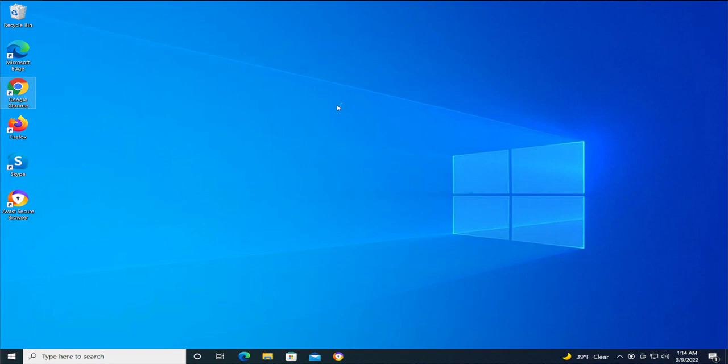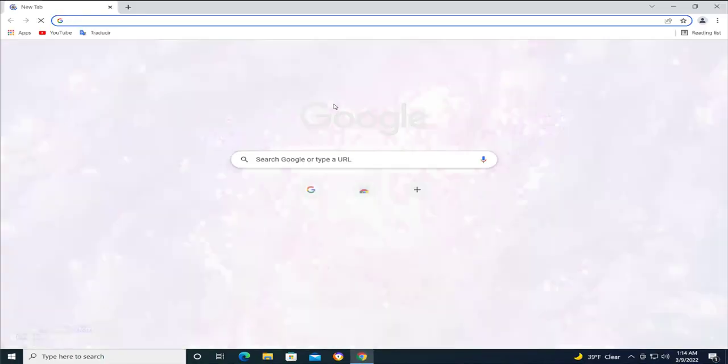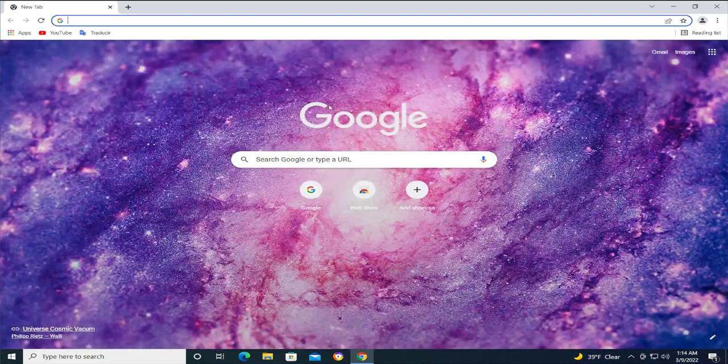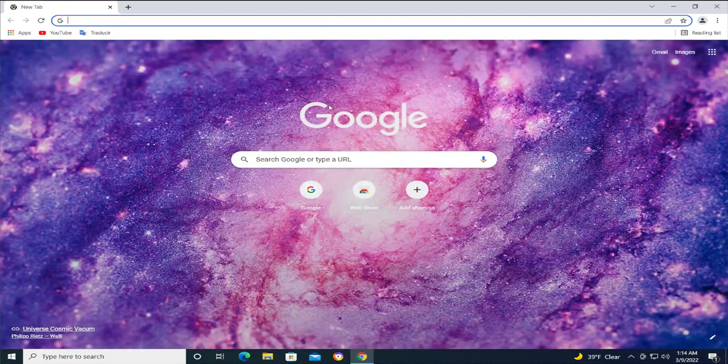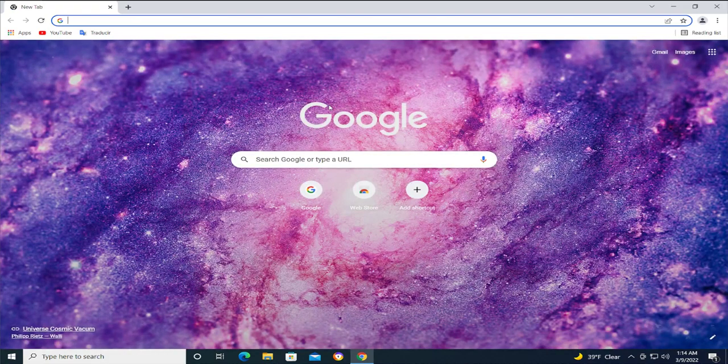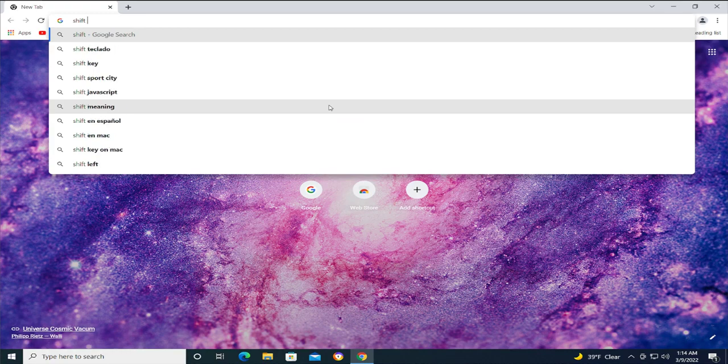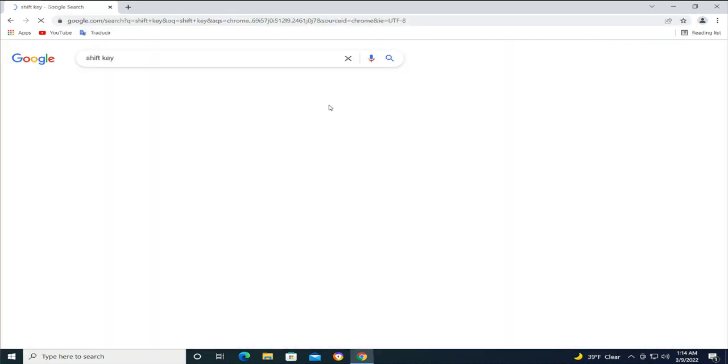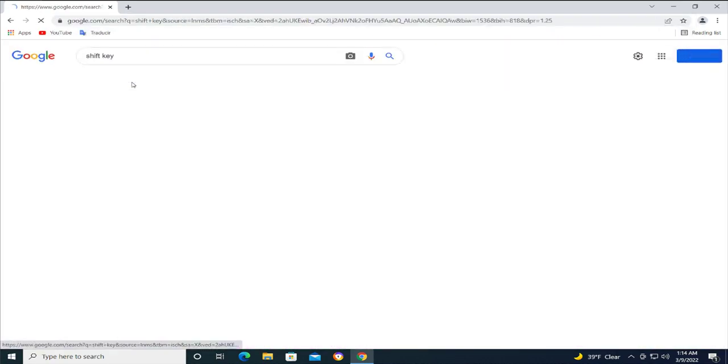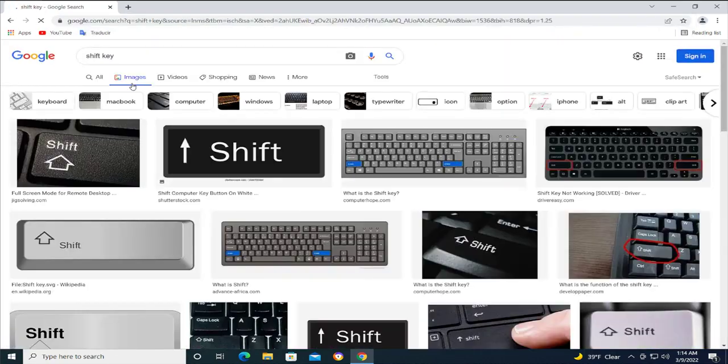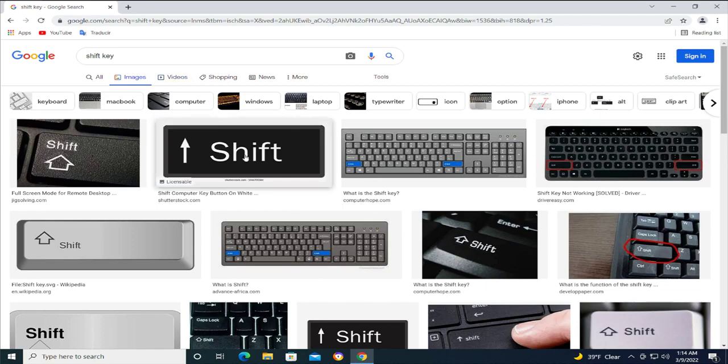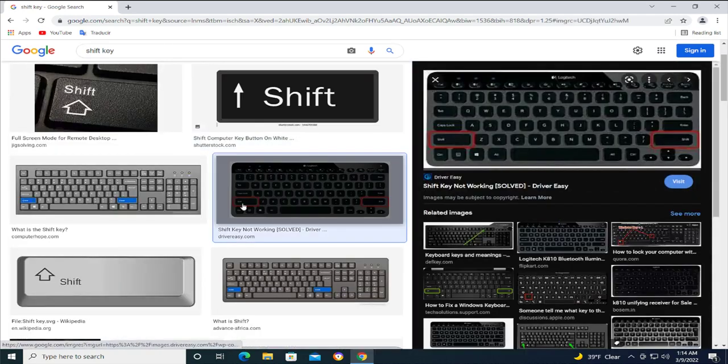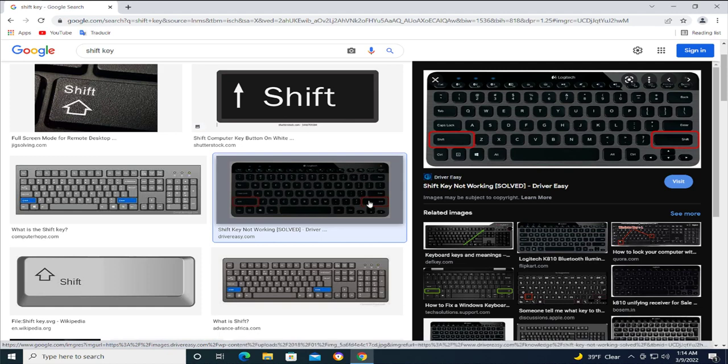...is to locate the Shift key on your keyboard. It's this key or this one.